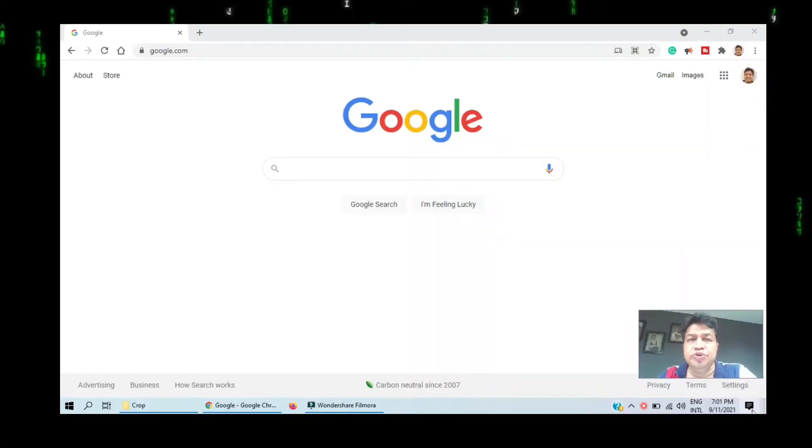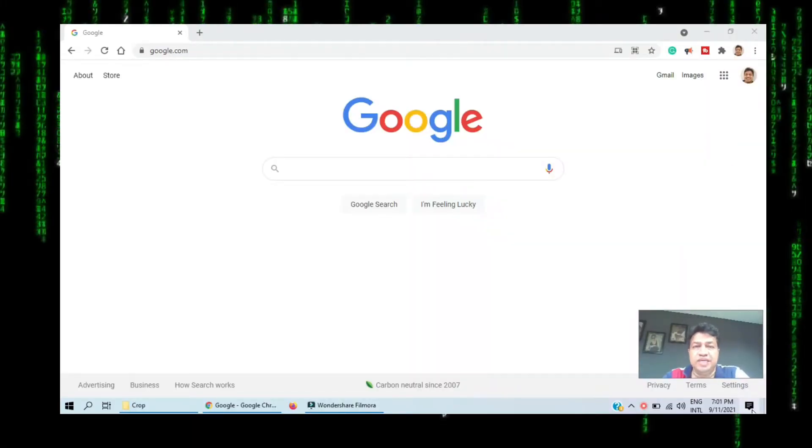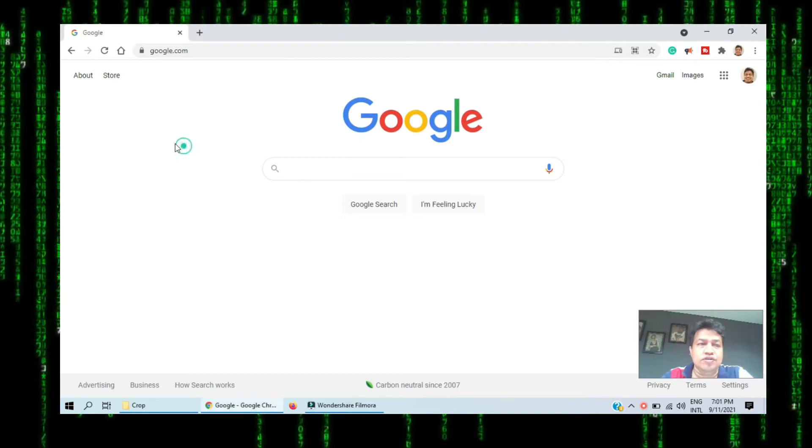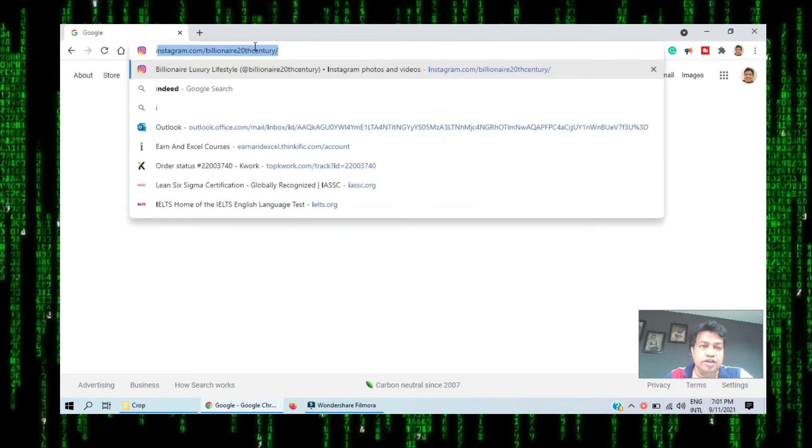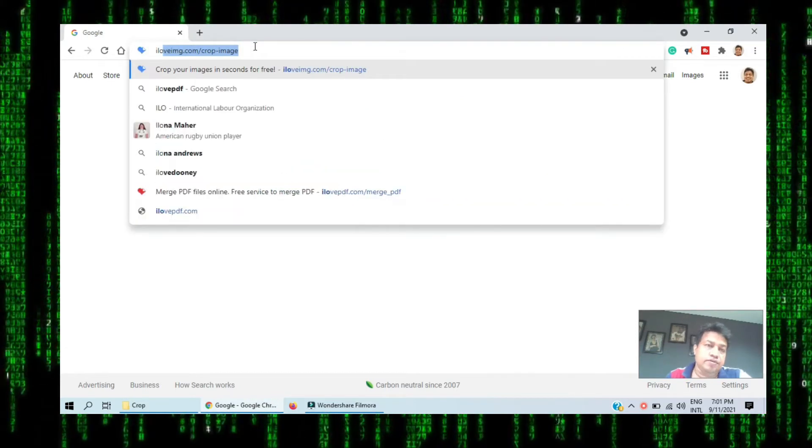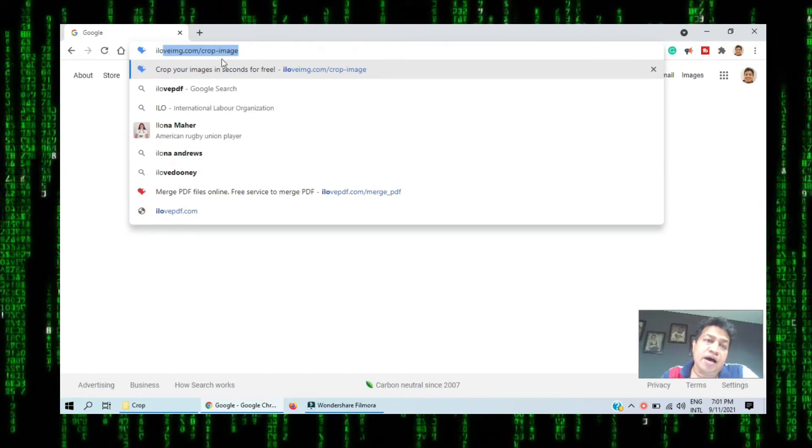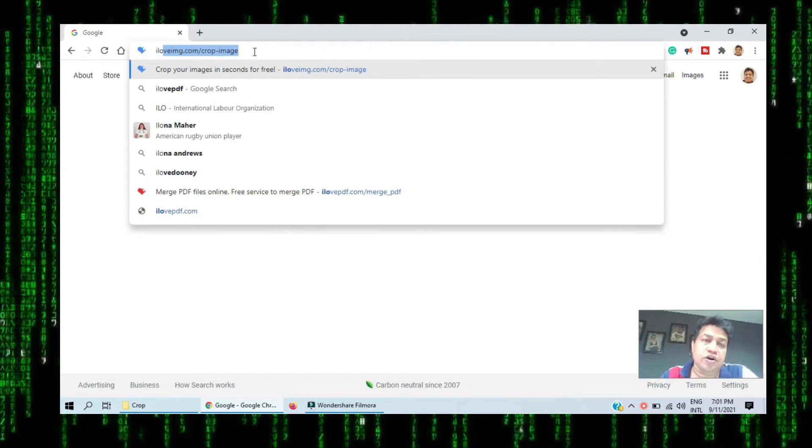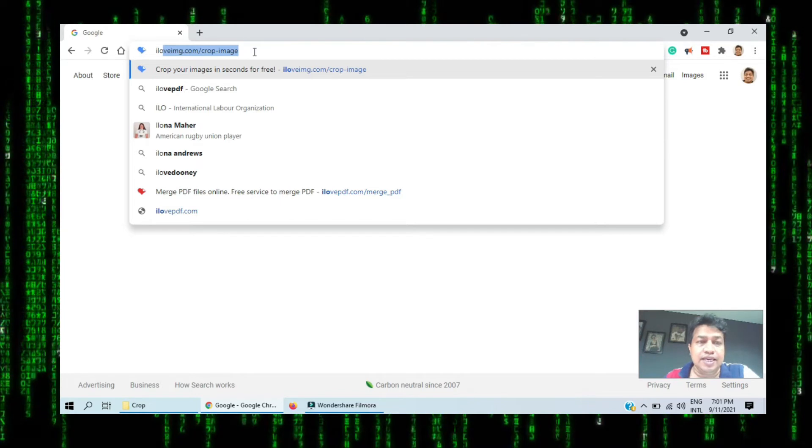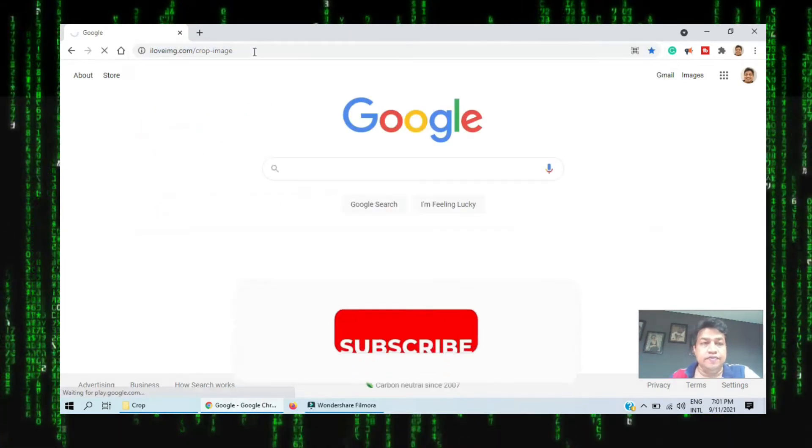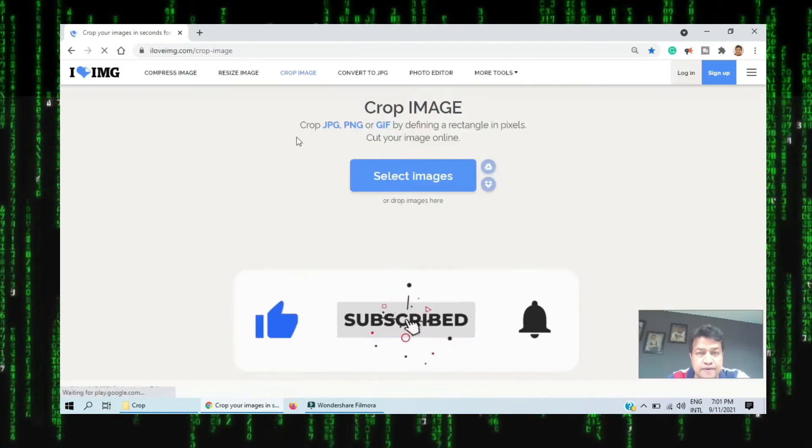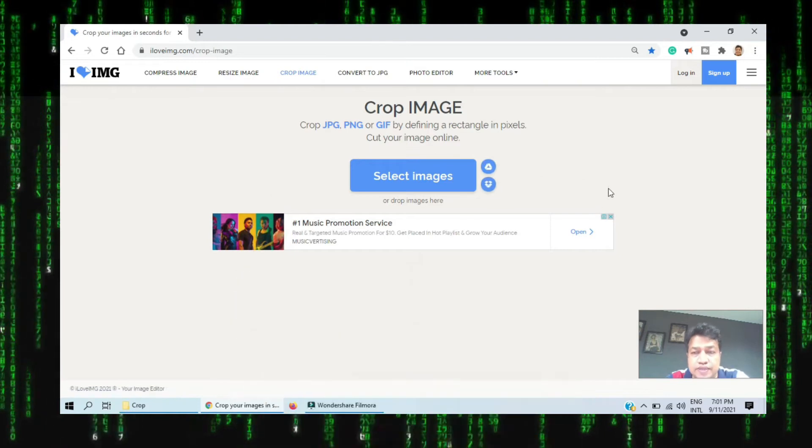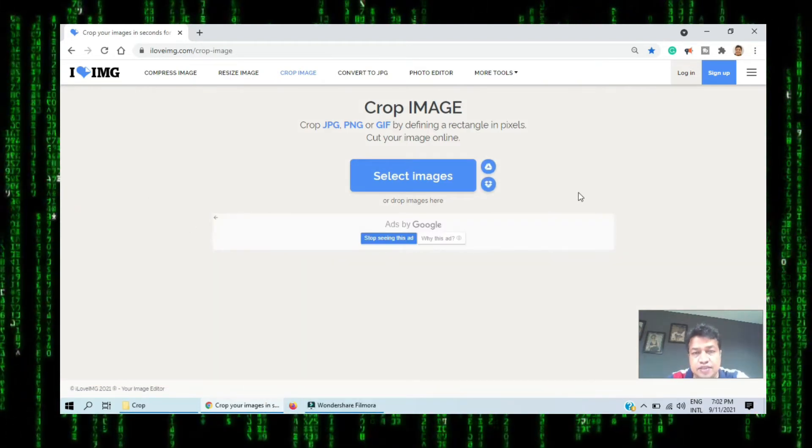Welcome to another new video. How do you crop an image online? Go to google.com in the address bar. You need to go to img.com. I will keep the link in the description of the video. Just click and you will go to the website.